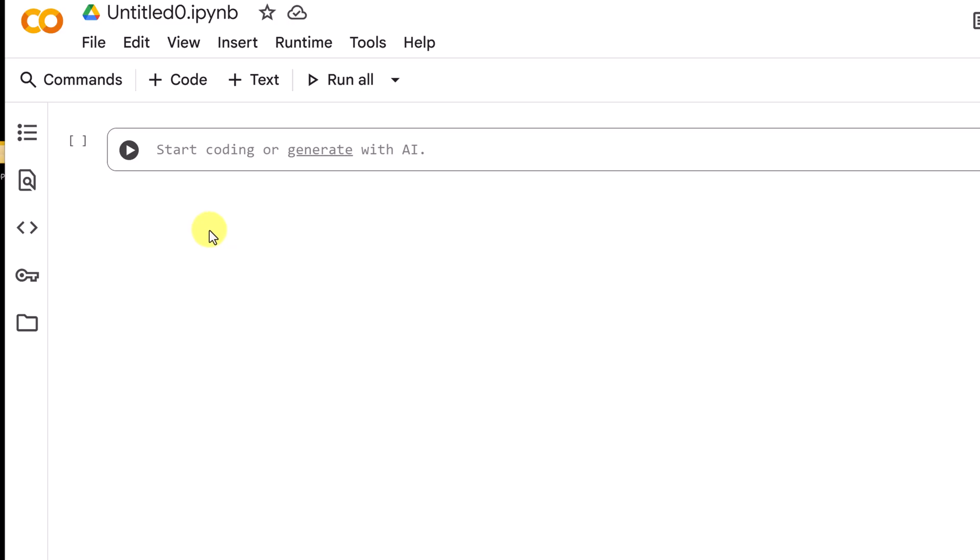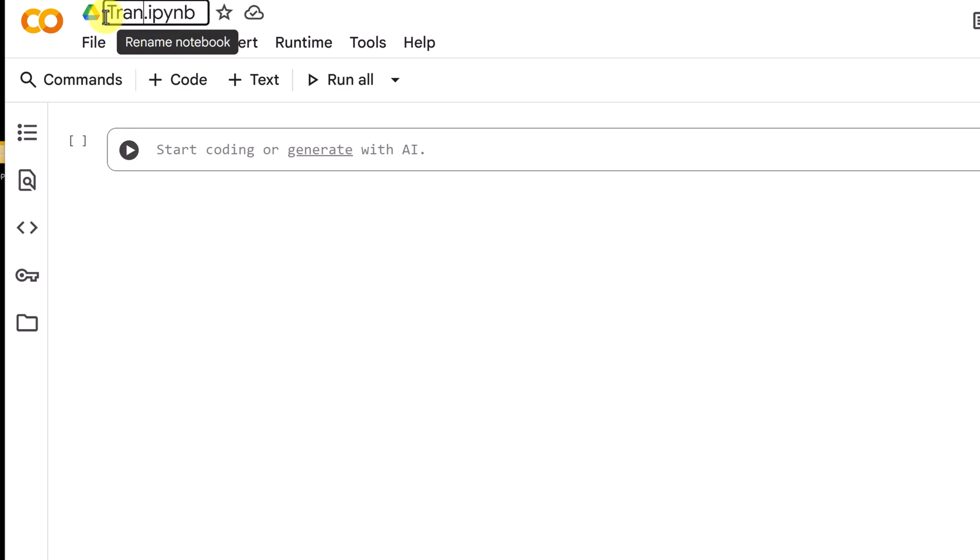Now we're inside Google Collaboratory. First thing is if this looks completely new to you, don't get intimidated by this. I'll walk you through step by step and you'll see that it's actually pretty easy. I'm going to give this a title to begin with right up top here just so it makes it easy to understand what we are doing, and I'm just going to call this one transcribe.